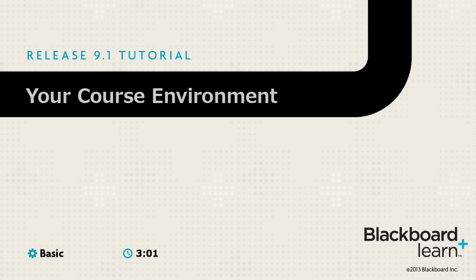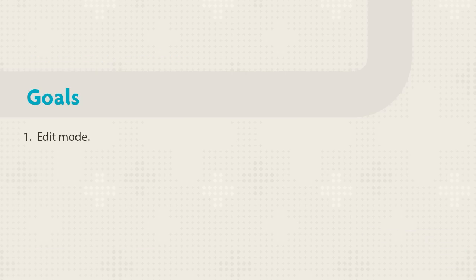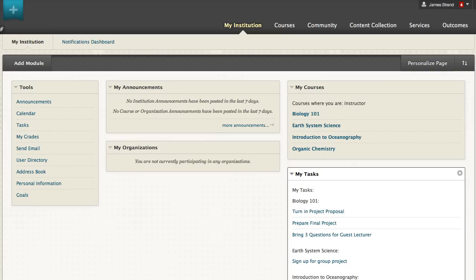This tour orients you to your course environment and highlights features that help you work efficiently. We will explore edit mode for instructor functions, the course menu for access to content, and the home page for current information. Let's begin our tour by accessing a course.